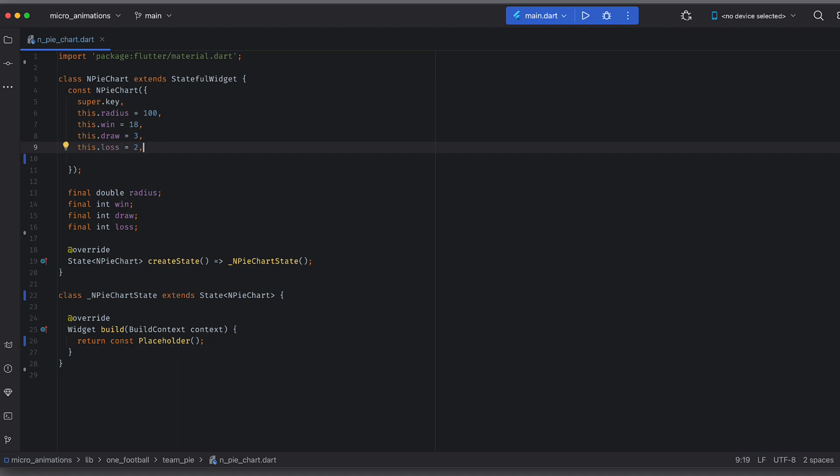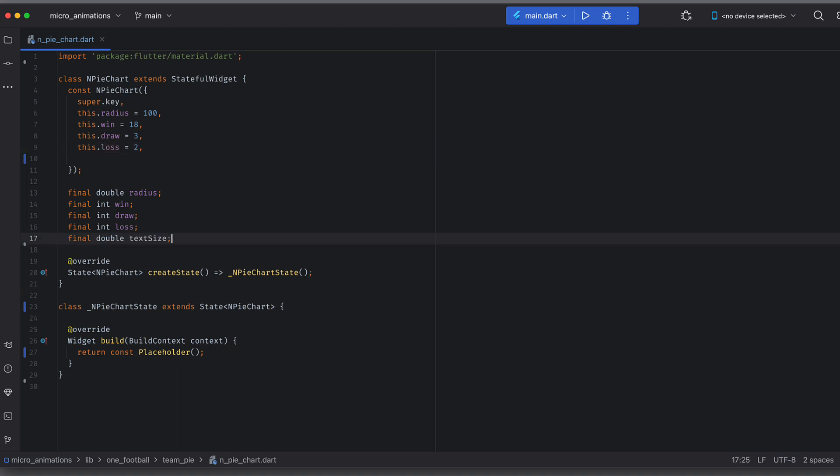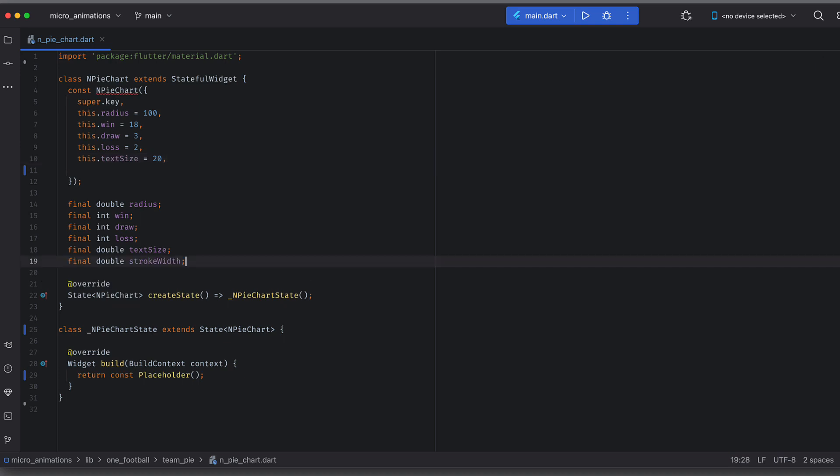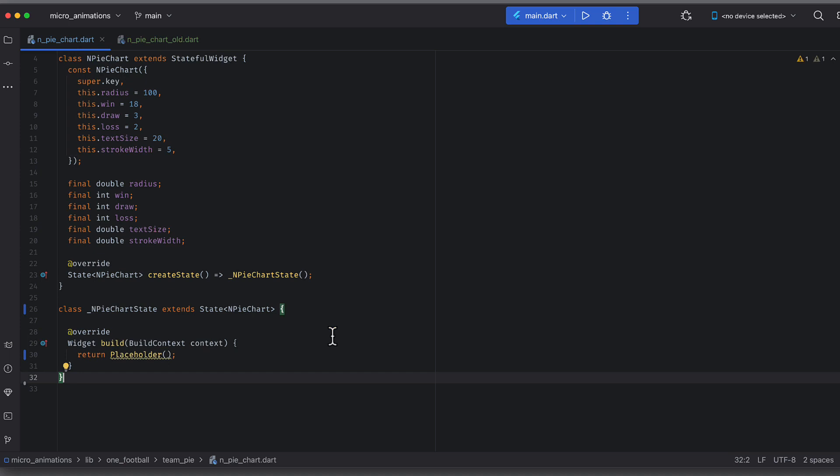The text size for text that we will put inside the pie chart. And stroke width defines the width of the pie outline. So now we are ready with main attributes of this widget. So let's see how custom painter can help in drawing arcs.